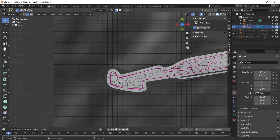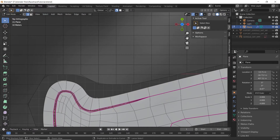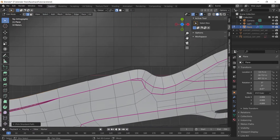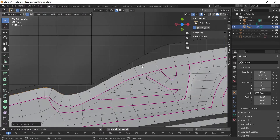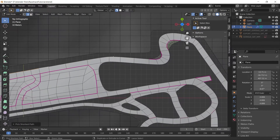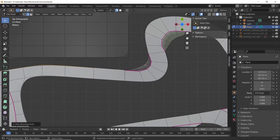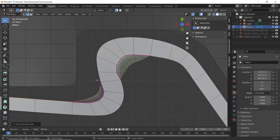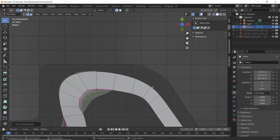Now select the combined object and go to edit mode. Select all the edges of the race track and increase the mean crease level to 1.